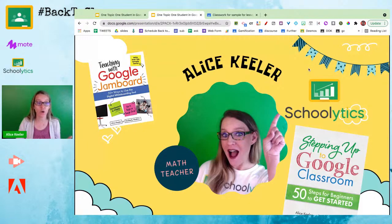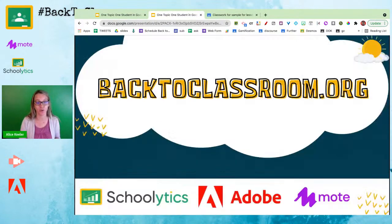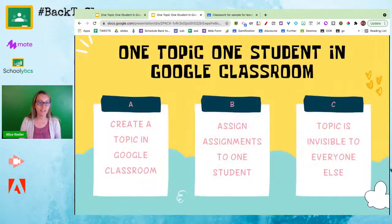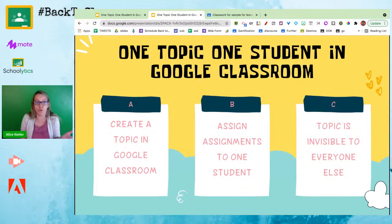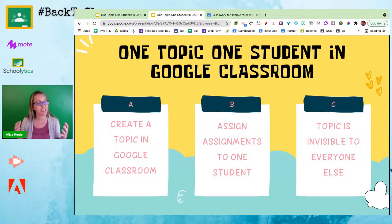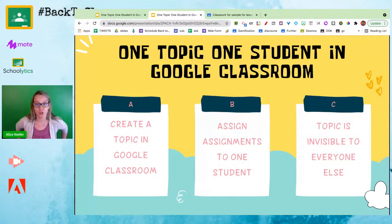Okay so let's take a look. We are looking at one topic for one student in Google Classroom, and this is actually really easy to do. You're just going to start by creating a topic in Google Classroom. Now when you just create a topic, that topic is invisible — no one can see the topic, no assignments, no topic is visible to students. That is only for you.